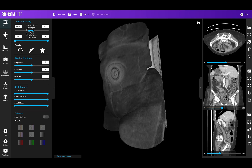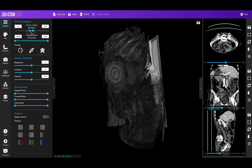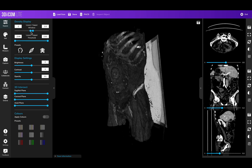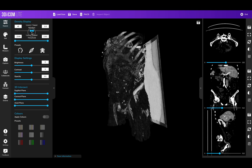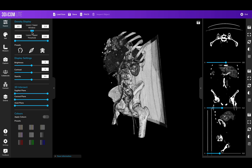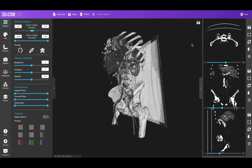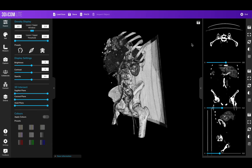We can further strip away some of the skin here and have a look at the bone. We can take a screenshot of that, and this can be easily communicated.